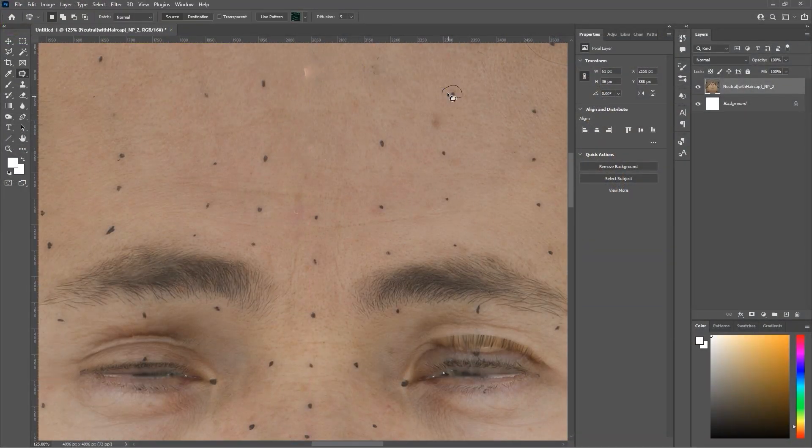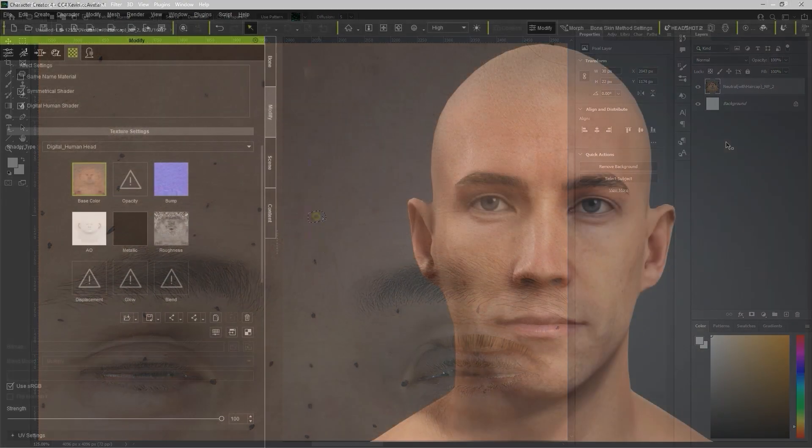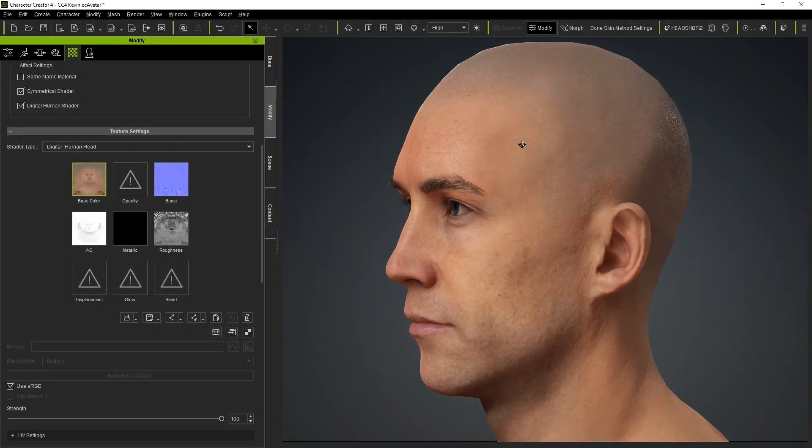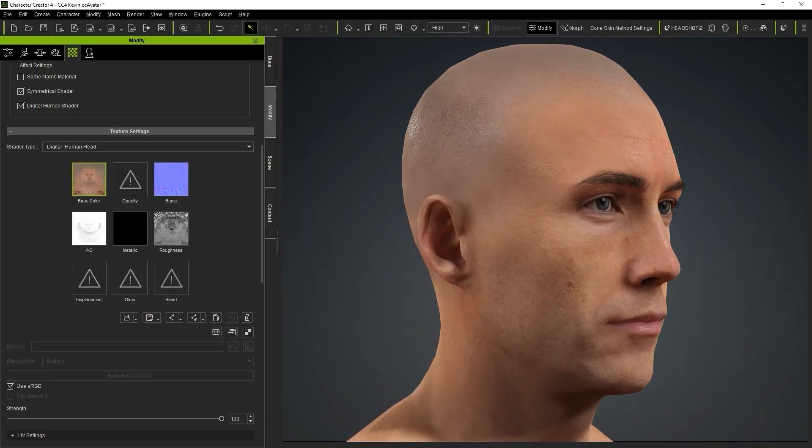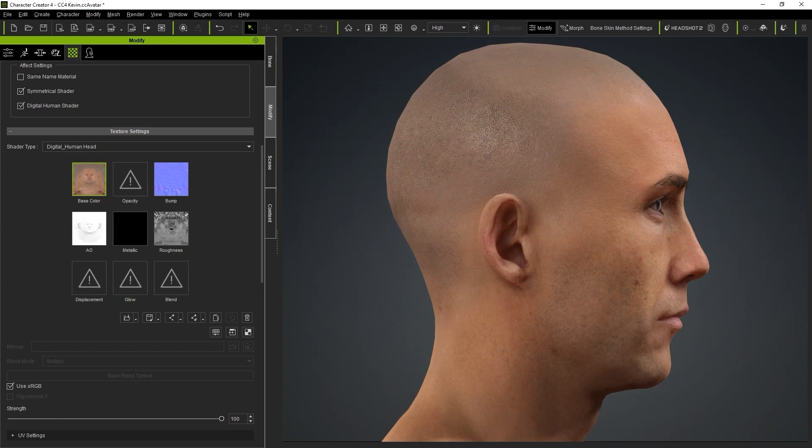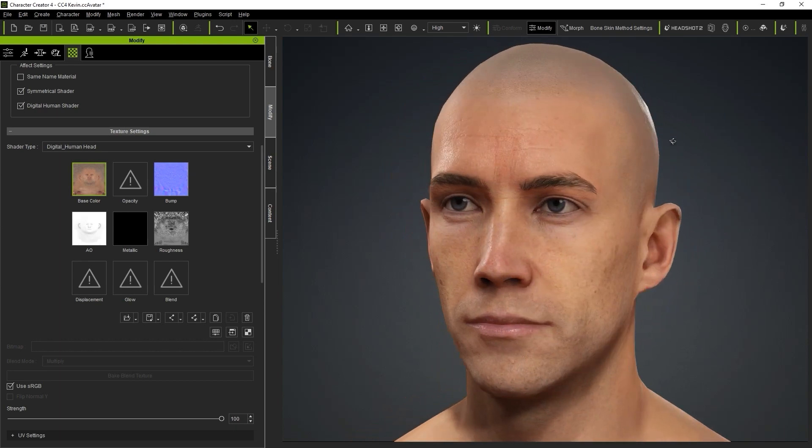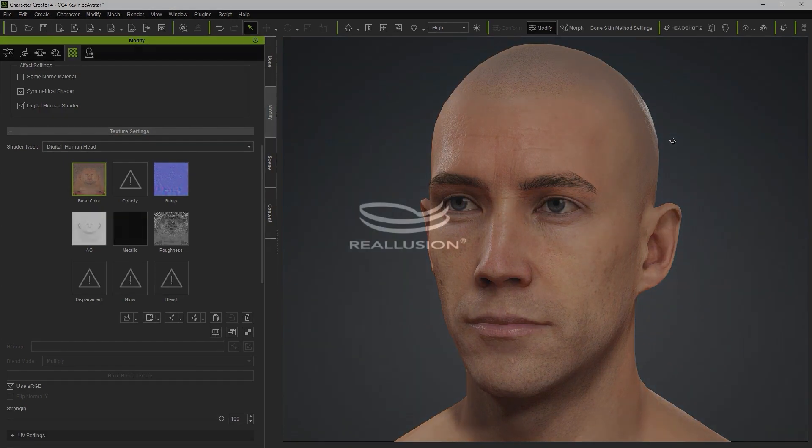That's it for this Part 2 of our tutorial series on converting your scanned models to fully functional CC3 Plus characters. In the next tutorial, we'll look at how you can import scanned facial expression data into the Reallusion Facial Expression System. Thanks for watching, and I'll see you in the next video.